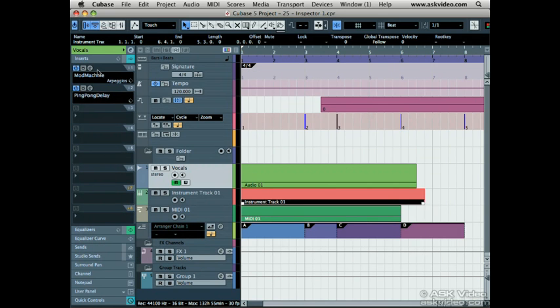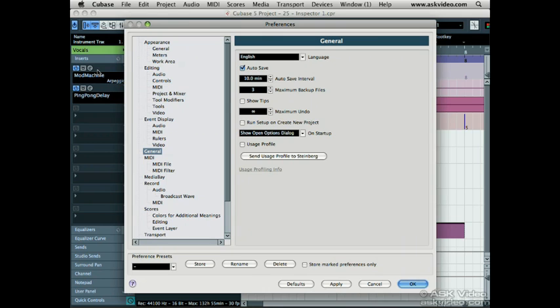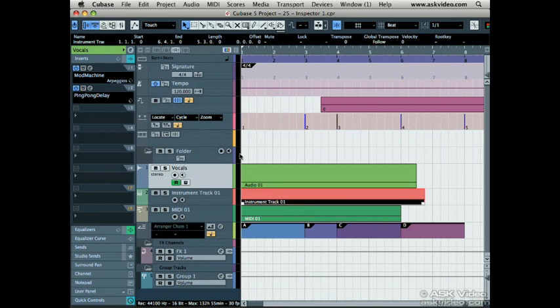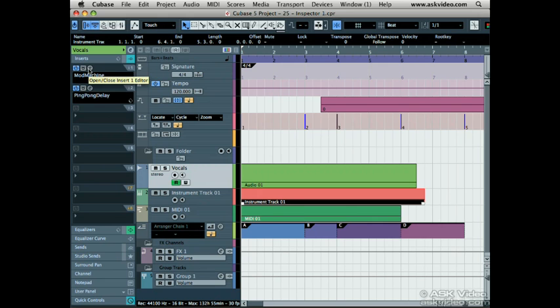Now let's learn about the inspector options. The cool thing about Cubase is that pretty much anywhere you put the mouse, you get a tooltip popping up. This helps you understand quicker and allows you to memorize icons and buttons faster.